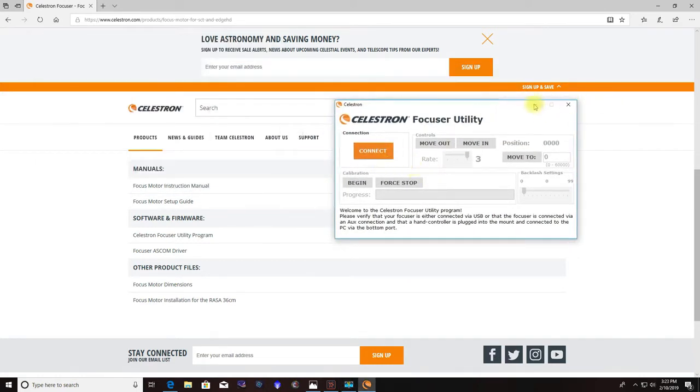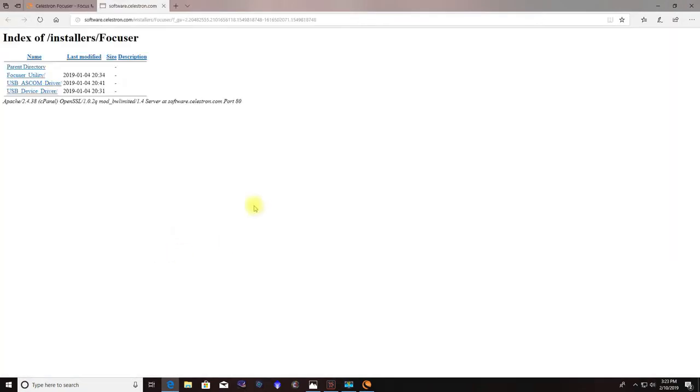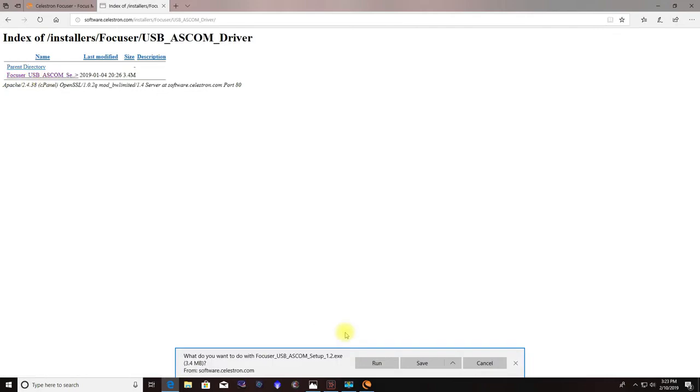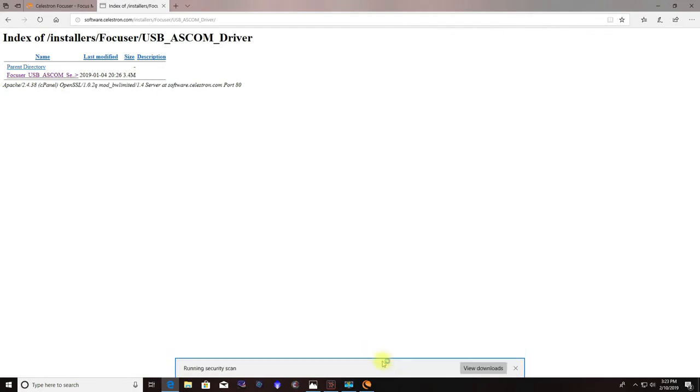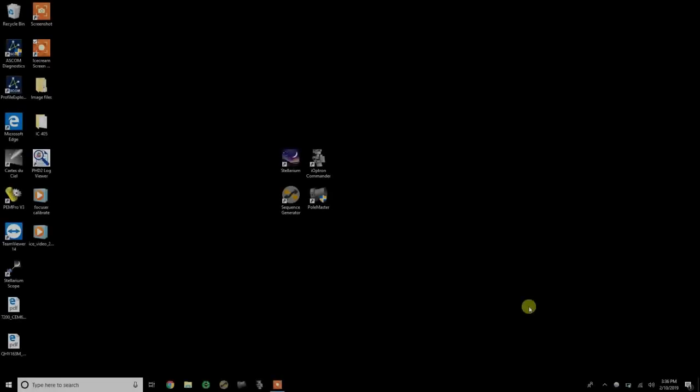Next you can do is download your focuser ASCOM driver. That fire up. And this is what you're going to go for right here is USB ASCOM driver and device driver. Those are the two that I uploaded for mine. And we'll let that run.